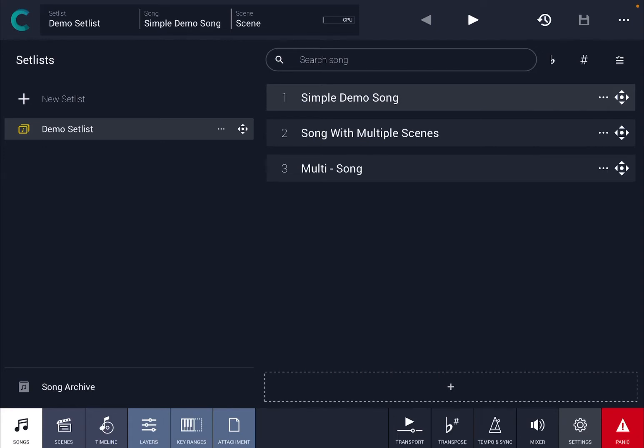So I just launched Camelot Pro, as you can see here, and now let's click here where it says Settings. I was on the song section here, but go to Settings here.